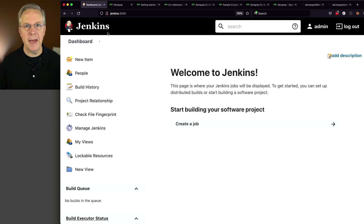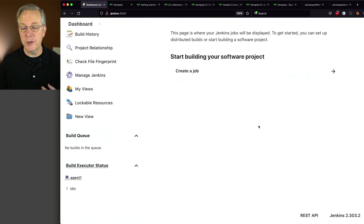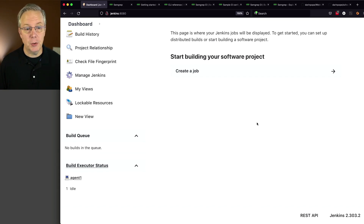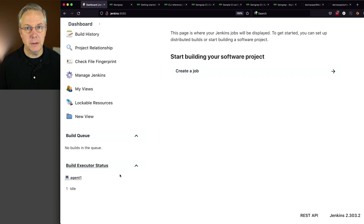Here's today's starting point. I have a Jenkins LTS controller, version 2.303.2. When this controller was installed, it was installed using install-suggested plugins. Attached to this controller, I have an agent. It's a CentOS-based agent, and on that agent, I have Docker installed.